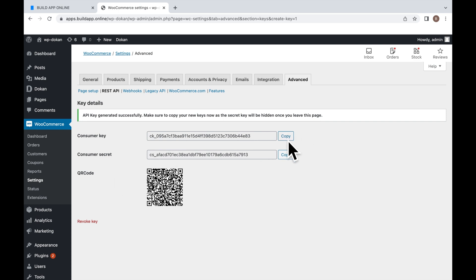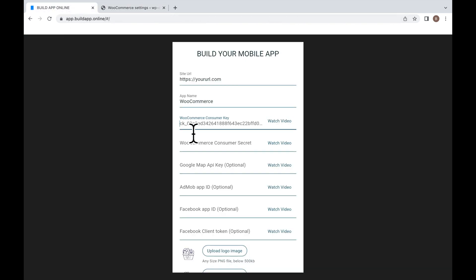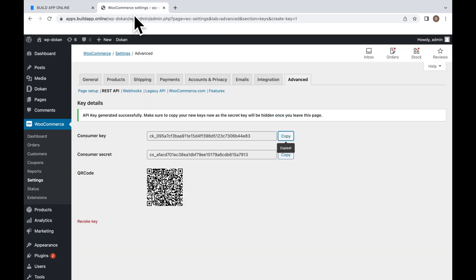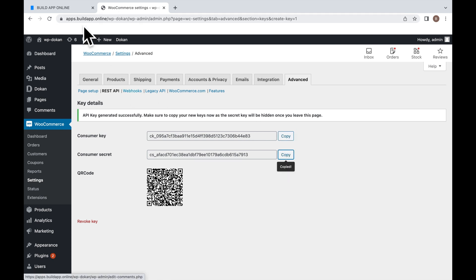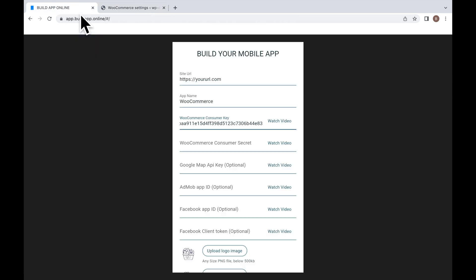Copy the Consumer Key and paste it in the Consumer Key field. Copy the Consumer Secret and paste it in the Consumer Secret field.